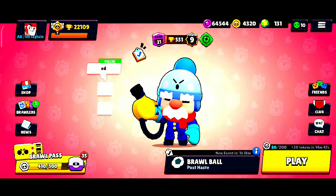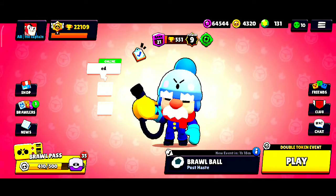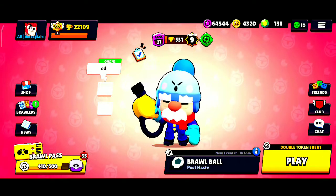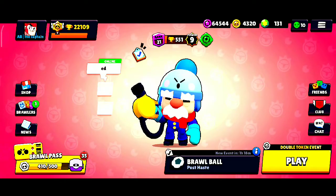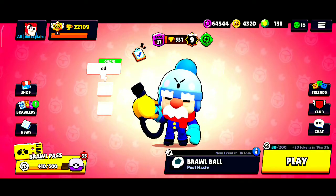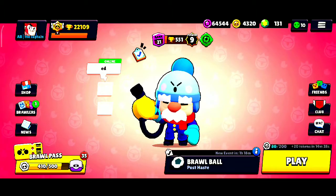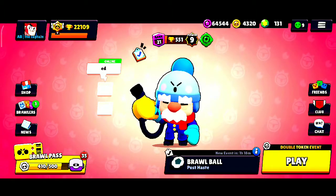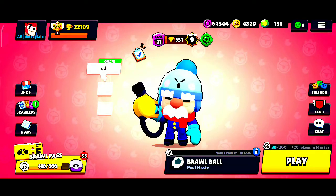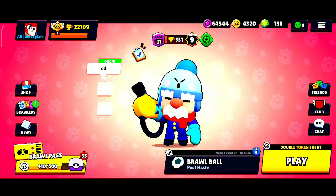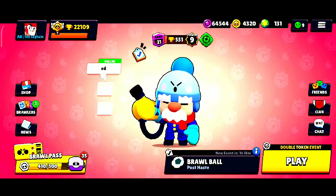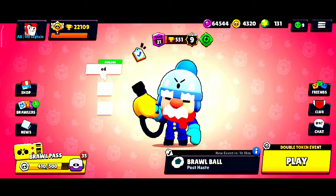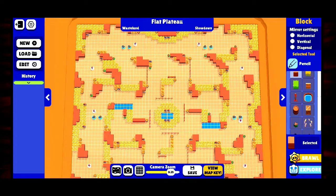What is up guys, welcome back to another video. Inside of today's video we are going to be covering the basics of map making, and I am going to be making a map in real time, showing you how you can make a map. Also, Brawl Talk is dropping tomorrow — I don't even know what's going to come in it, but it's going to be exciting content. Anyways, let's hop right to the video.